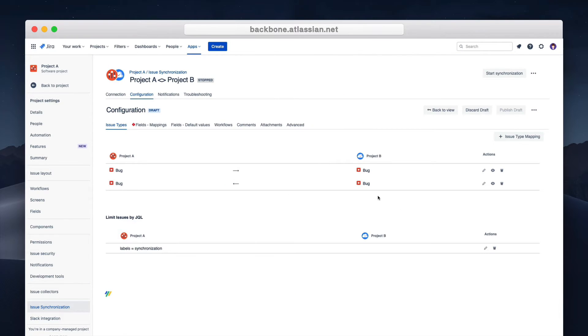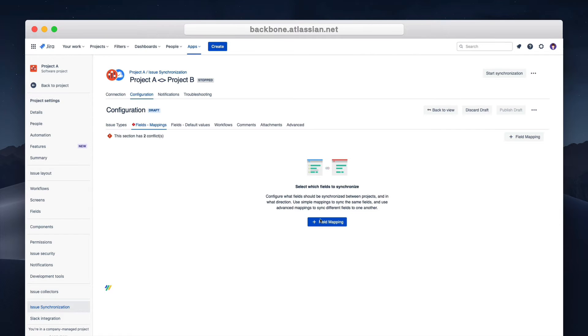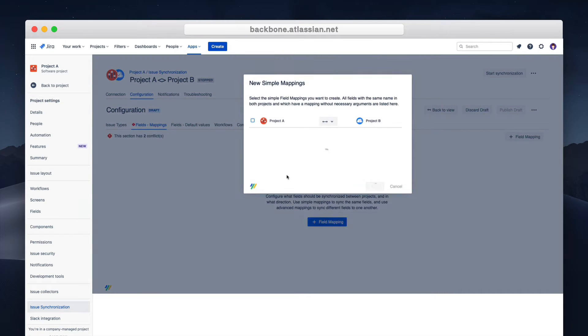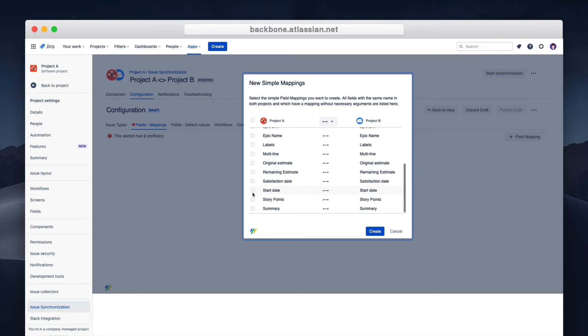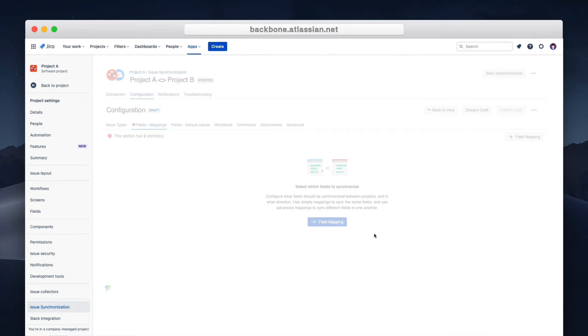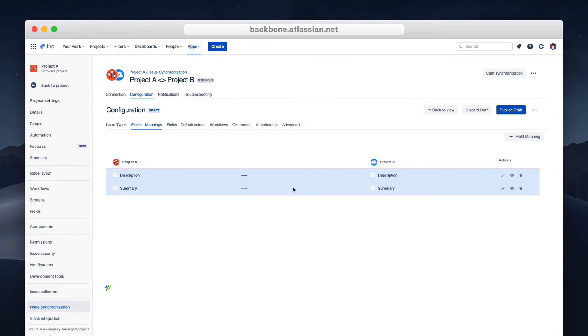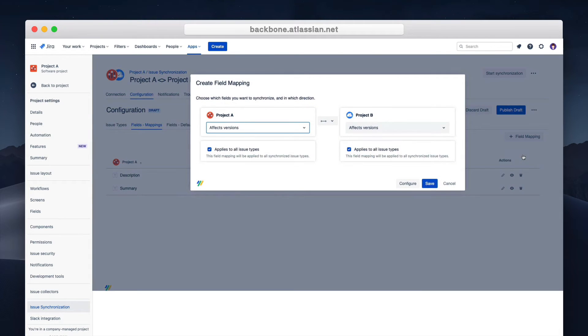The next step is to add the fields you want to keep in sync. Here click on the new field mappings and add the fields you need. In this case the summary and description field. Besides simple mapping you can also add advanced mapping. This can be useful for mapping custom fields or setting up different mapping styles.